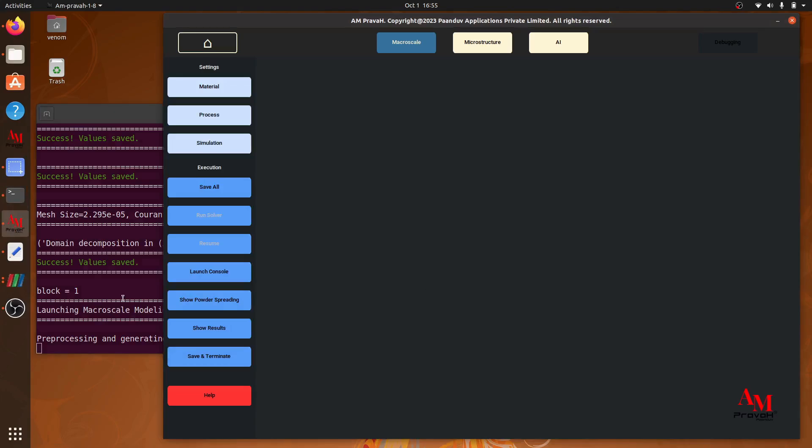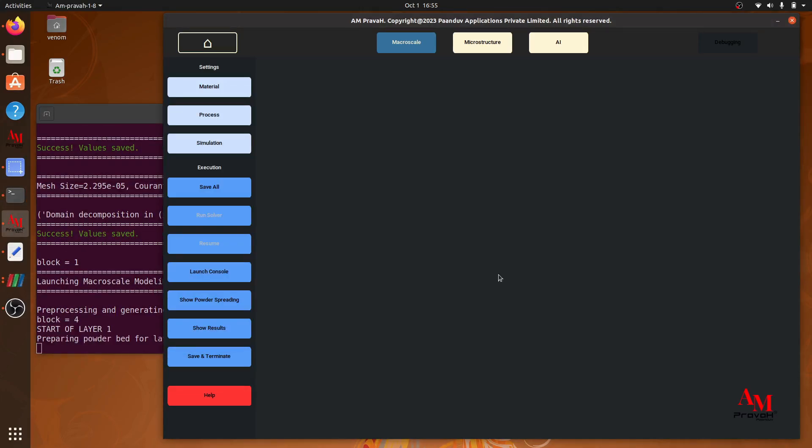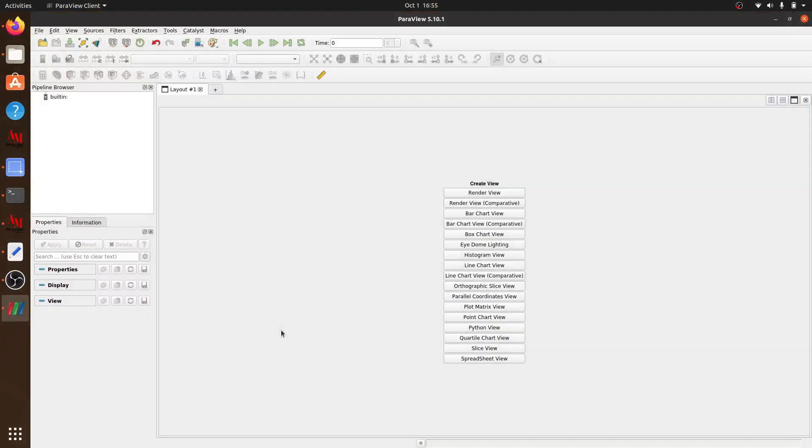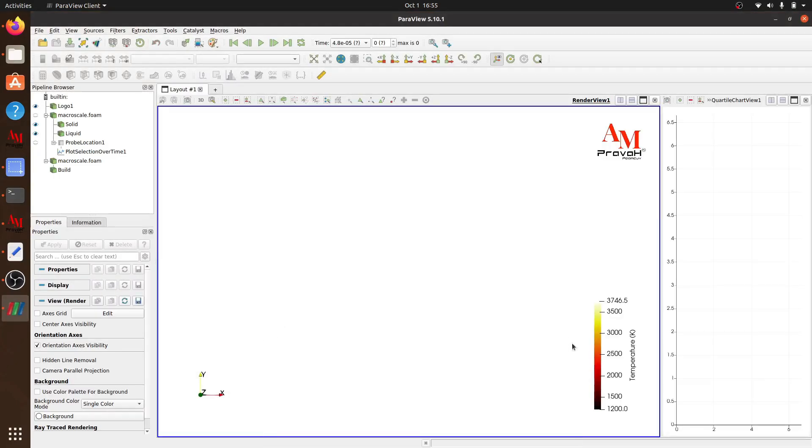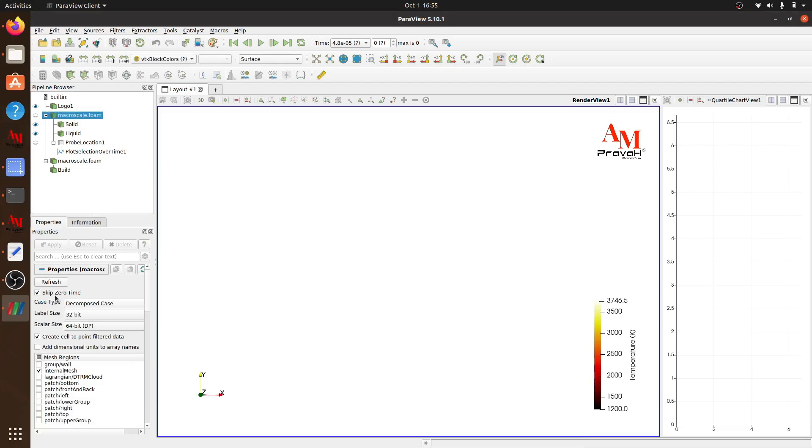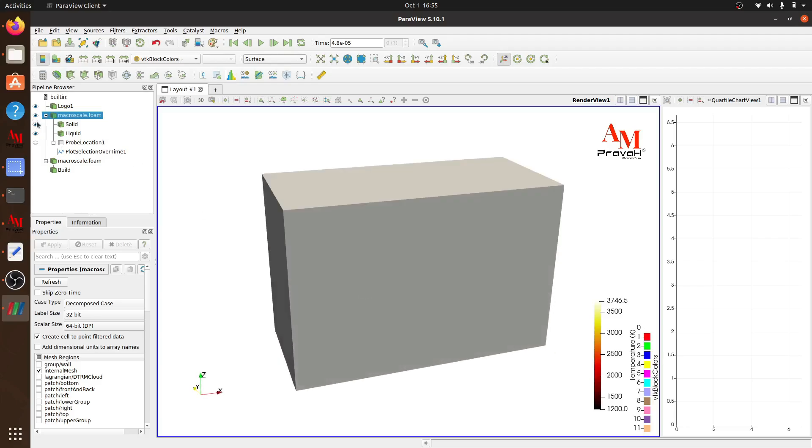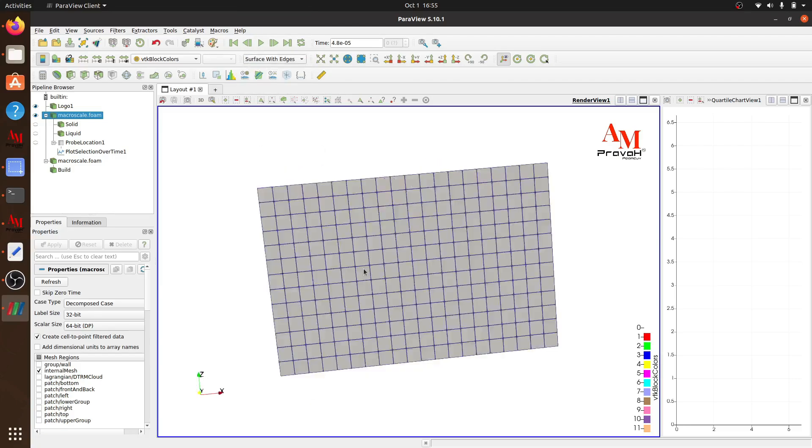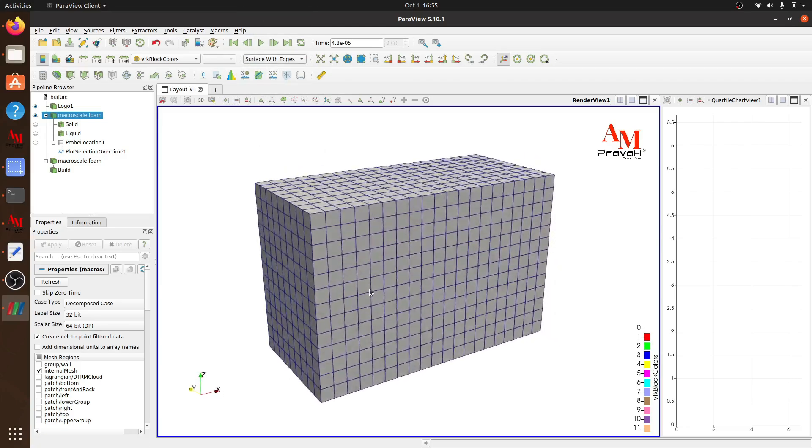After mesh generation, we can visualize the domain. To see the zeroth time step, I will turn off skip zero time and turn on the box. This is my domain. And now you can see we have a larger cell size.